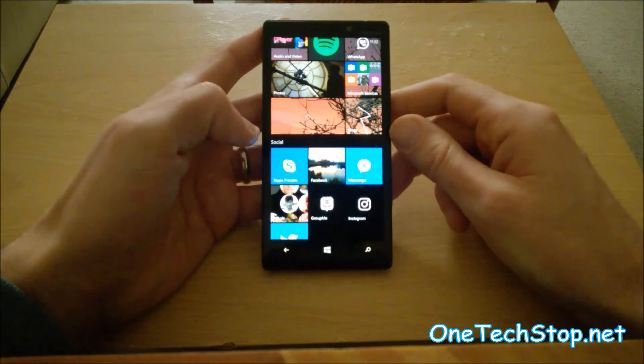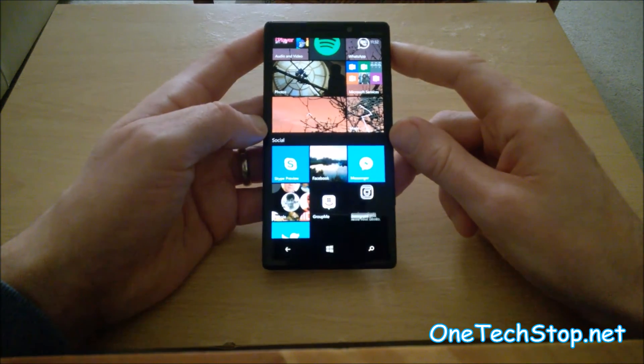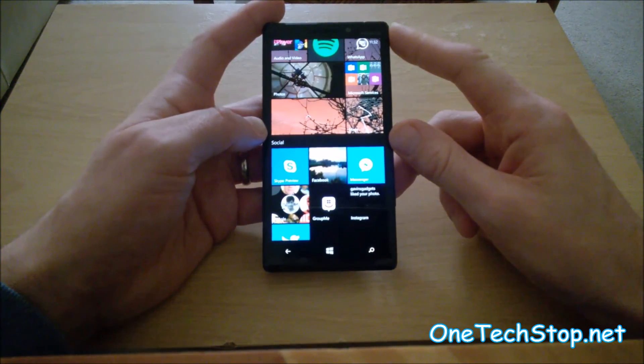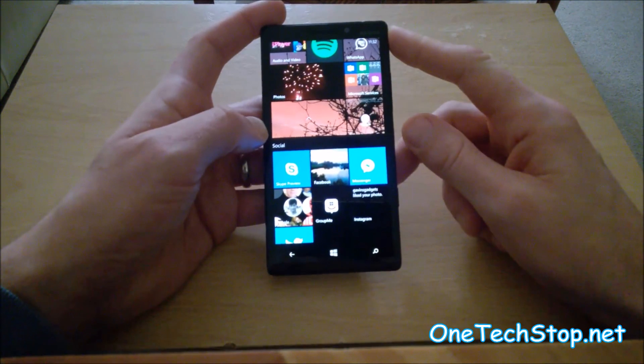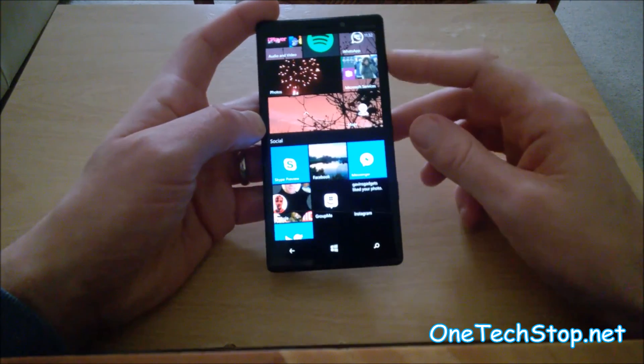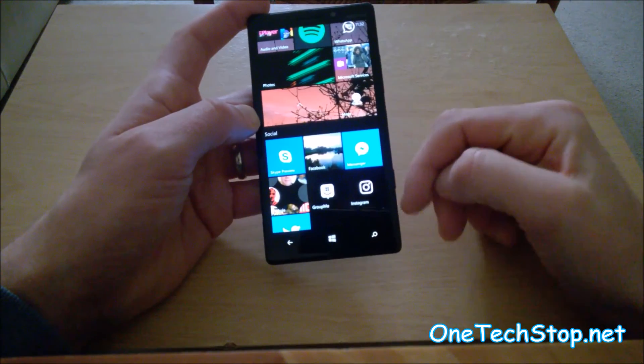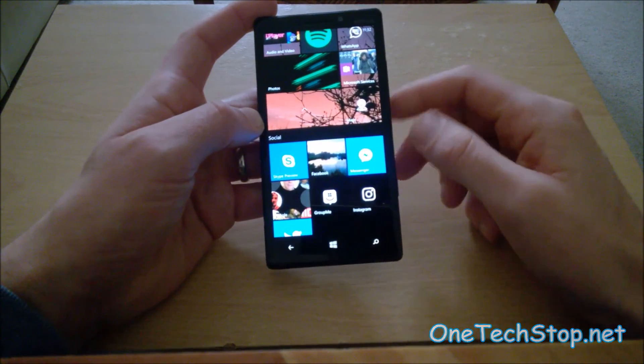Anyway, this has been Chris with OneTechStop, taking a look at the Skype preview and its handling of your SMS messages. Comments, questions are always welcome. And subscribe for more videos. Take care.